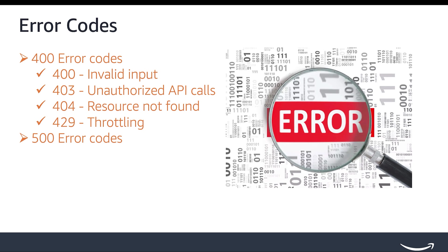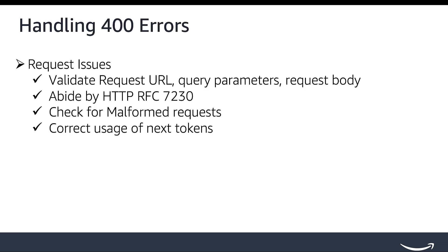Let's delve deeper into each error code and discuss best practices for handling them. When you receive a 400 error, it indicates invalid input. Key things to consider are request issues.